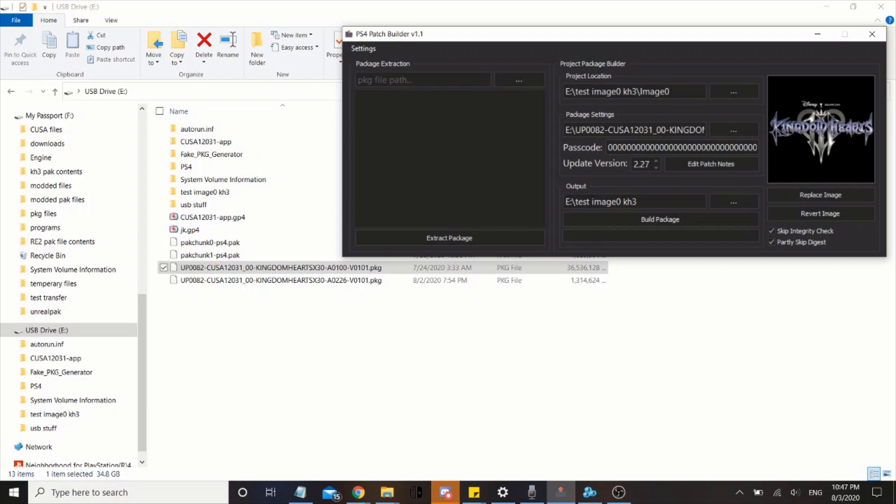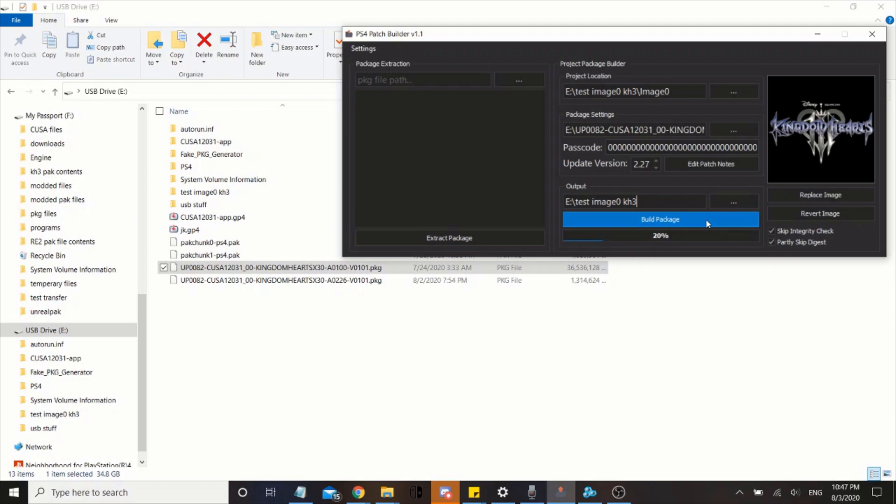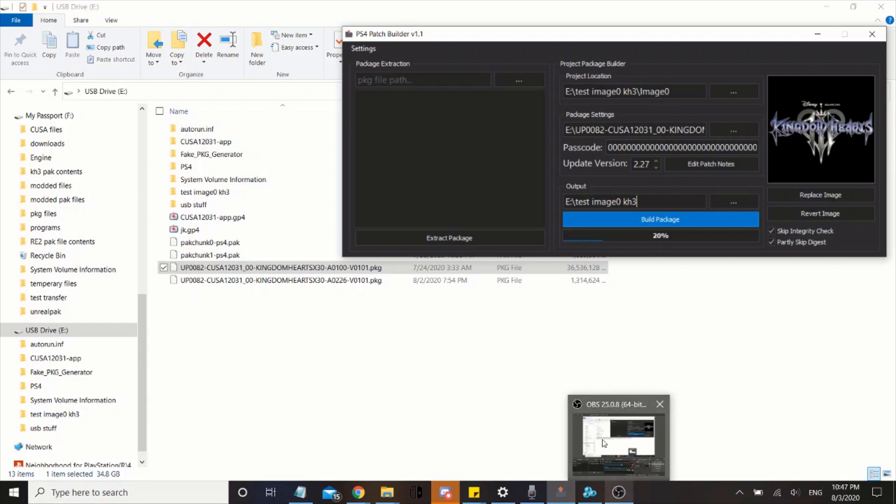This will automatically update every time you press build package. Now the output of the patch will be in this directory. Now all I have to do to create the pack file is to press build package. Now it's gonna take some time. It's not gonna take as long as extracting the files, it's gonna take a decent amount of time. I'll go ahead and cut this to a part where it's done.